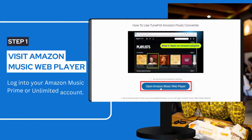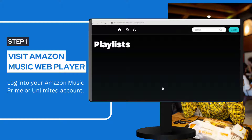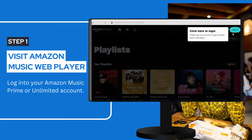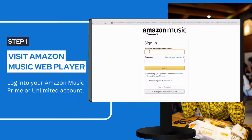Start by visiting the Amazon Music web player embedded in TunePad. Then follow the on-screen instructions to enter your Amazon Music account information for smooth access to the library.